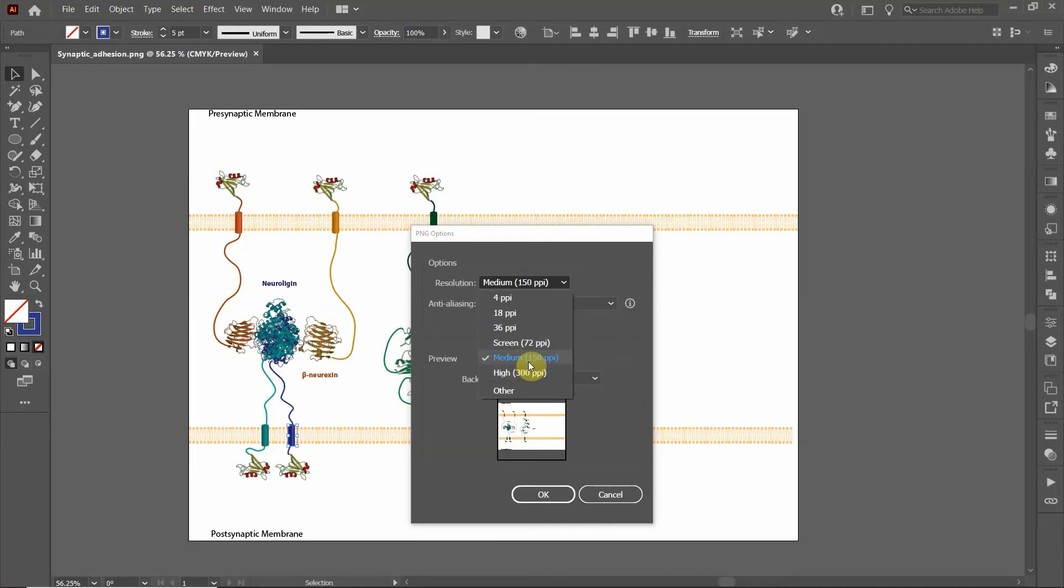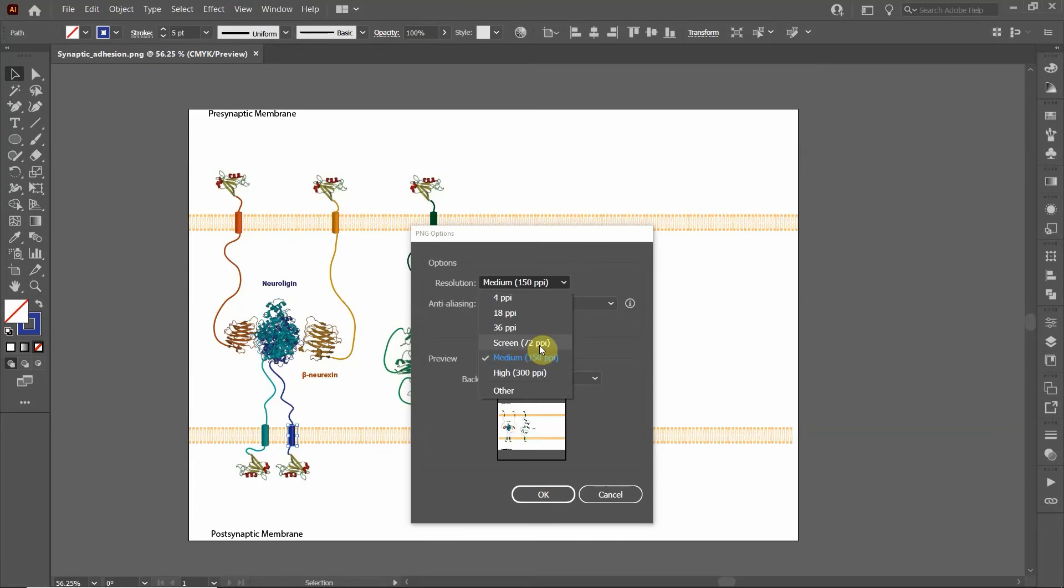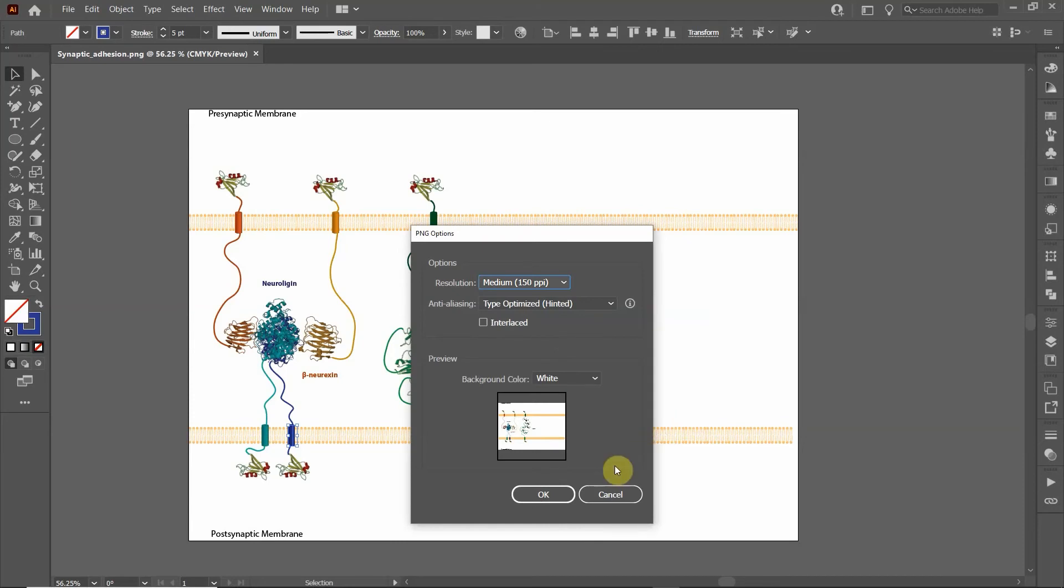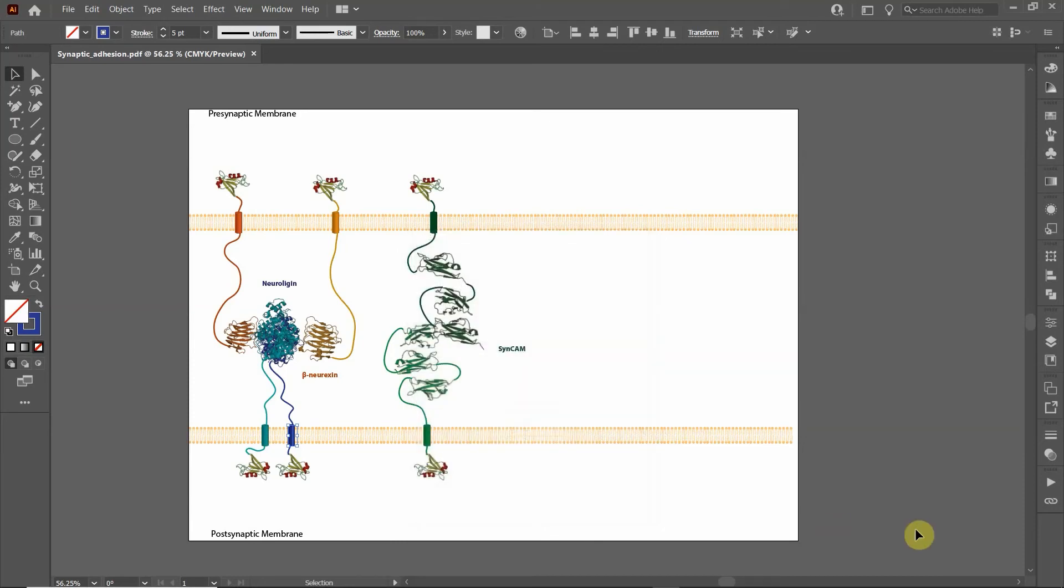And typically if I'm embedding it in a Microsoft Word document for preparing a manuscript, I might recommend 150 PPI because it's kind of a balance between the two. 72 PPI a lot of times might get blurry whenever you're creating figures for a Word document, but 150 PPI is usually a really good resolution. So I'm gonna click OK.